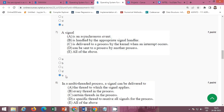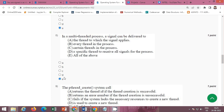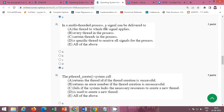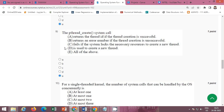For the signal question, the correct option is E — all of the above; all options are correct. The next question asks: in a multi-threaded process, a signal can be delivered to — and the correct option is again E — all of the above; options A, B, C, and D are all correct.